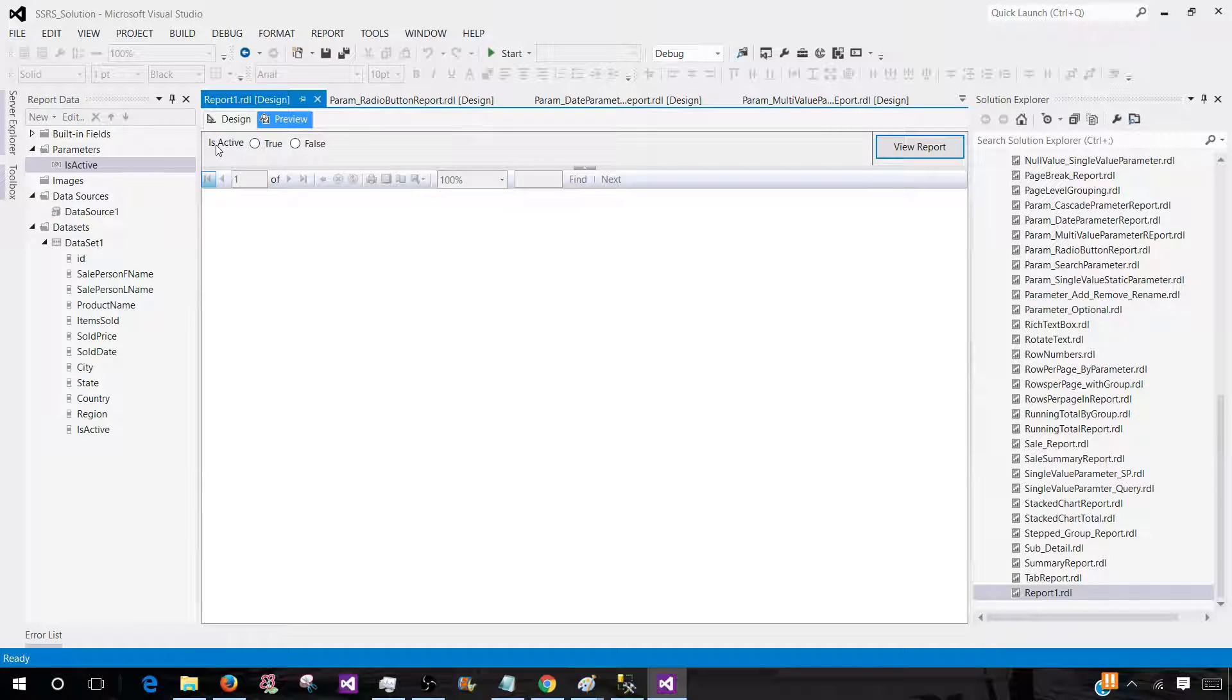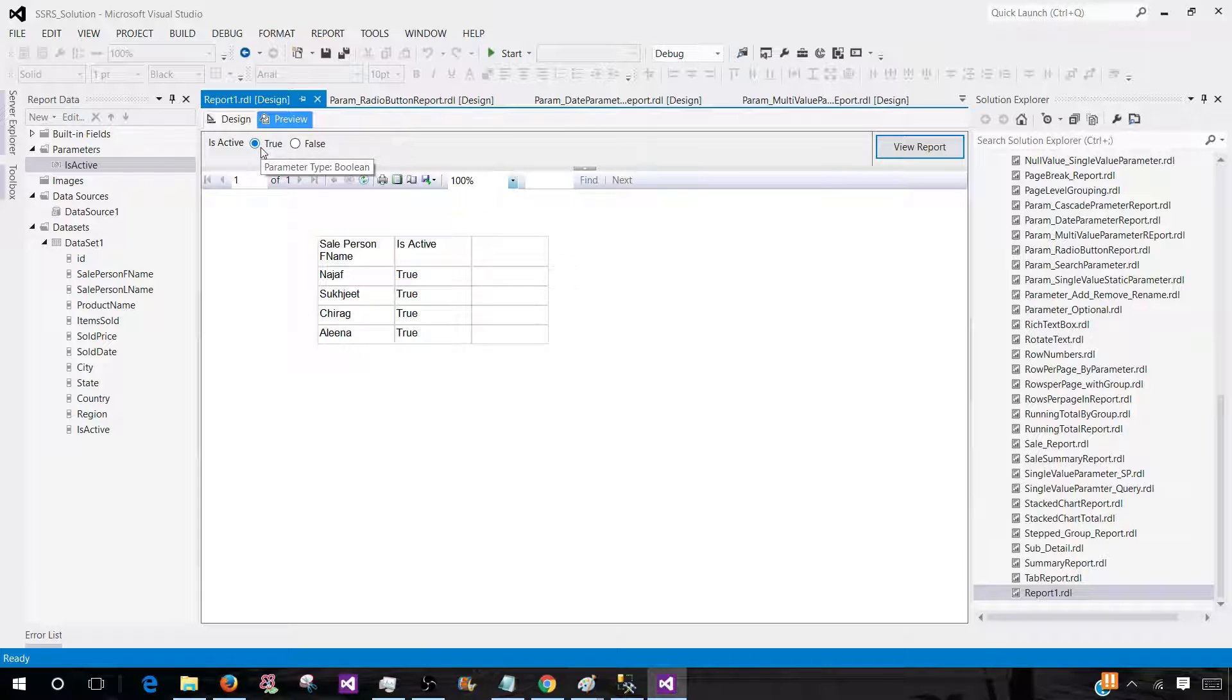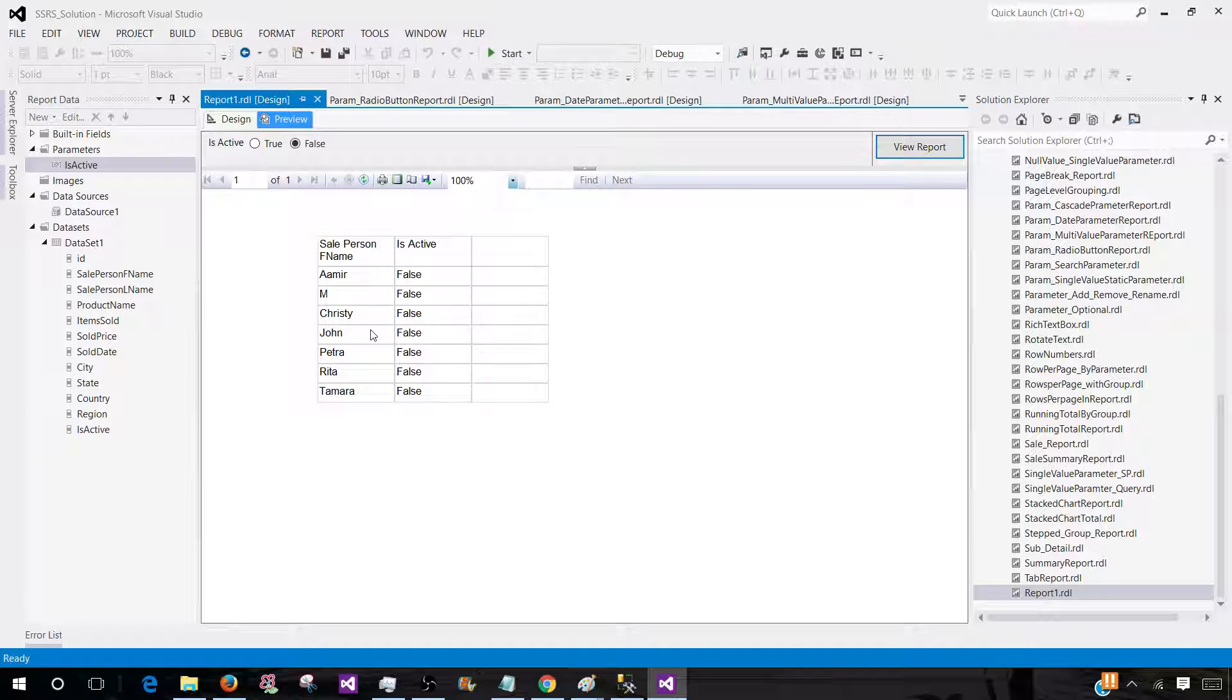So we have a parameter isactive. If we select true, now it should show us the value. When we select true, it passes the value 1. When we select false, it will pass the value 0 to our query. And that's how it is working.